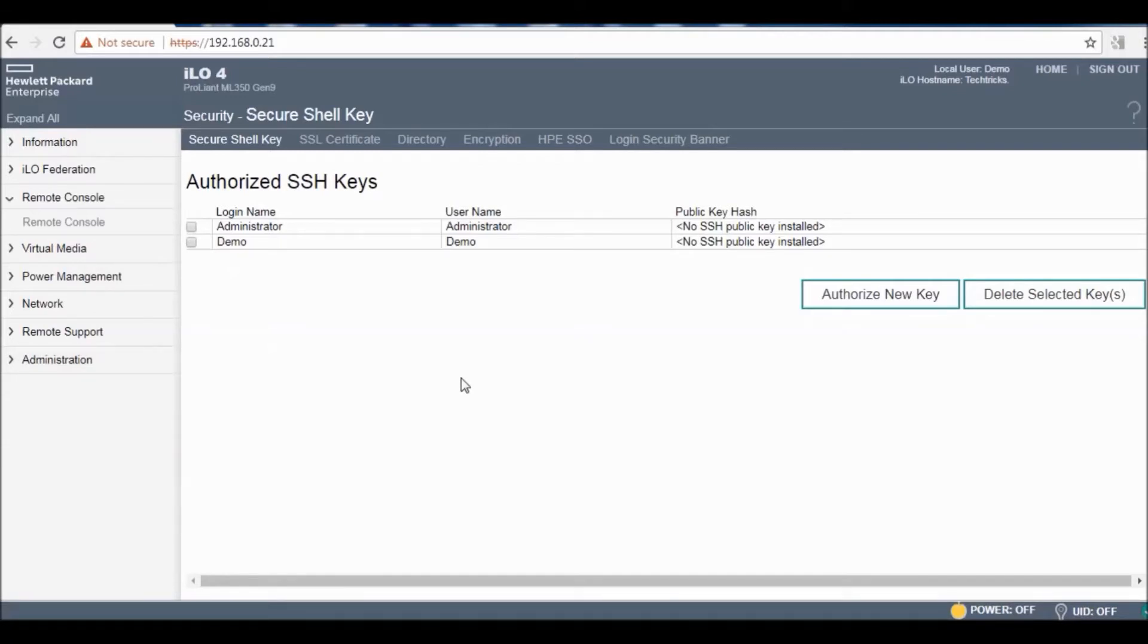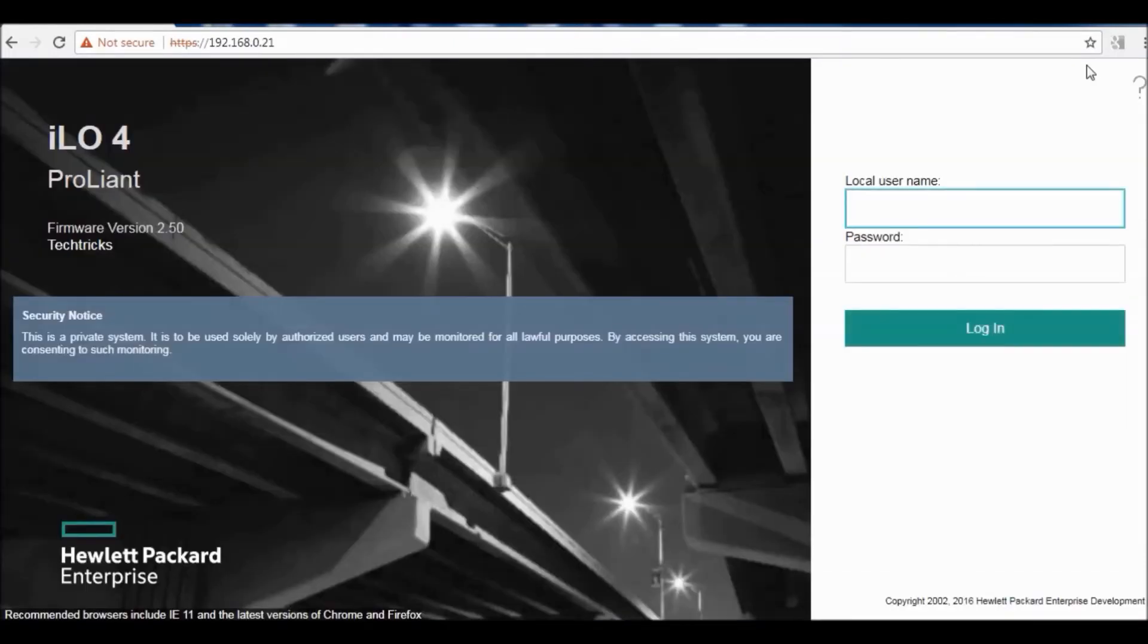So guys this is the introduction and administration of ILO. Hope you enjoyed it and it will be informative for you. In the next video I will show you how to configure it. I'm signing out. Thank you very much for seeing this video.